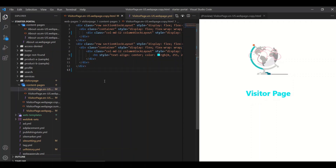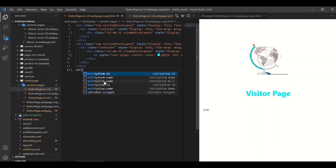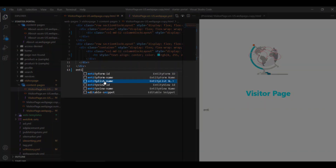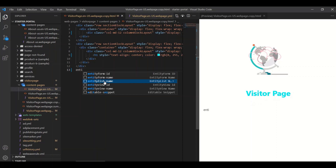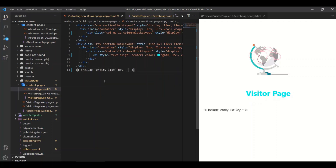Want to add a list of recent visitors? We can add an entity list and utilize one of the liquid snippets that the extension has automatically provided. Portal developers no longer need to remember all of the liquid snippets — they are now easily available. We can now add a visitor entity list leveraging the autocomplete feature.